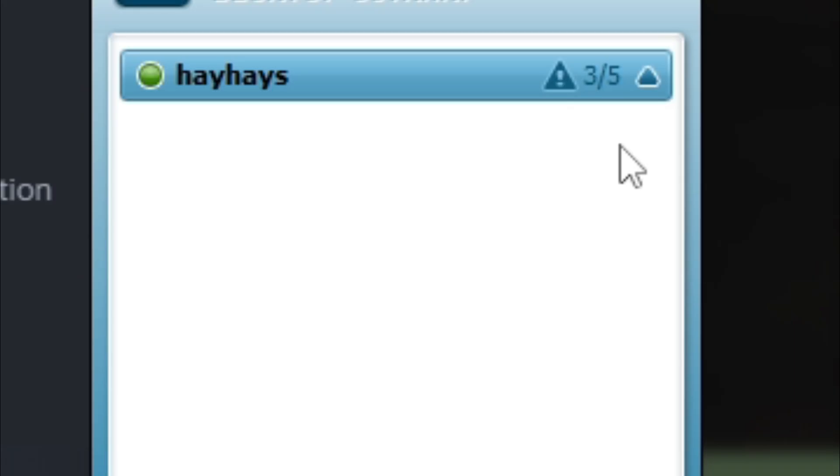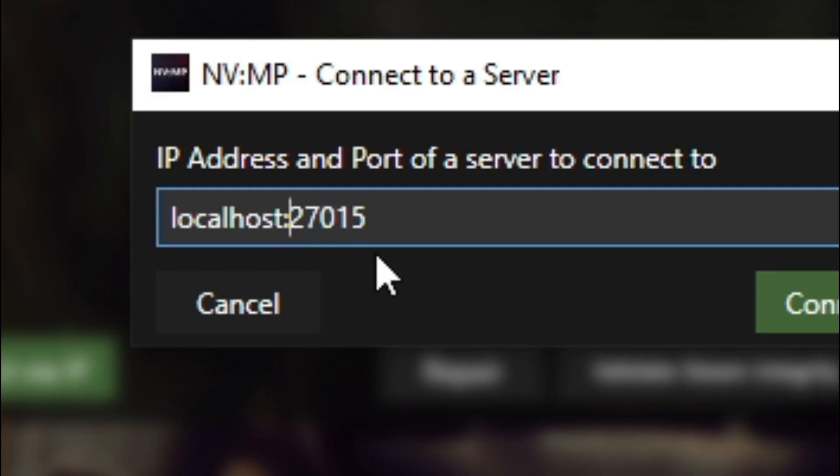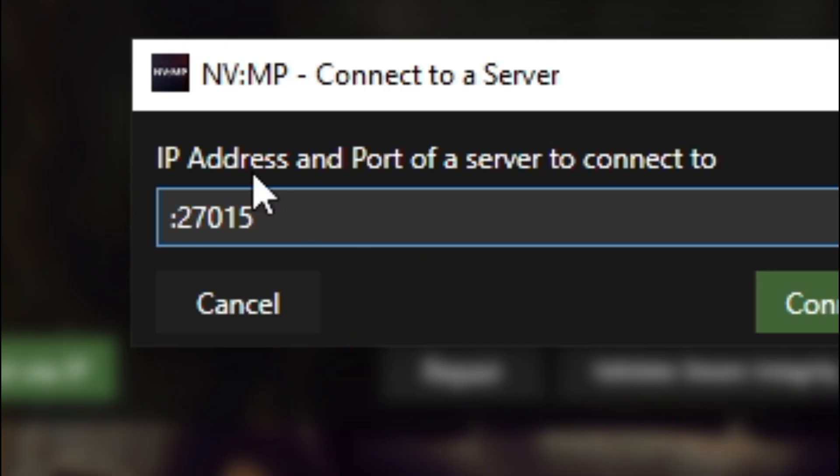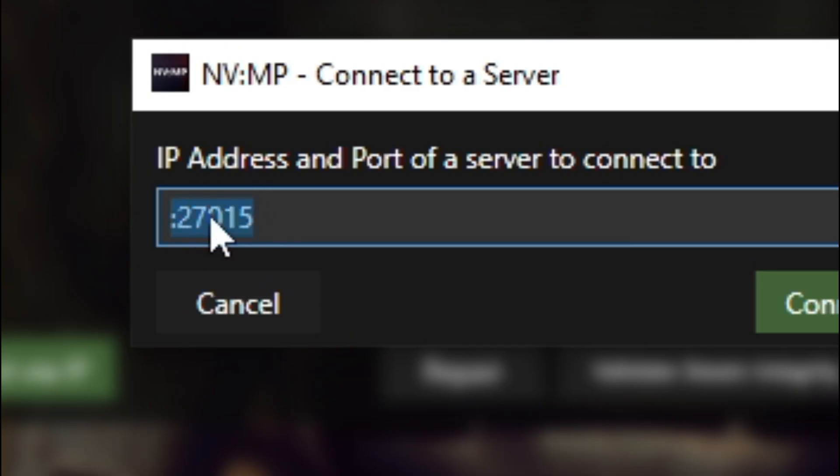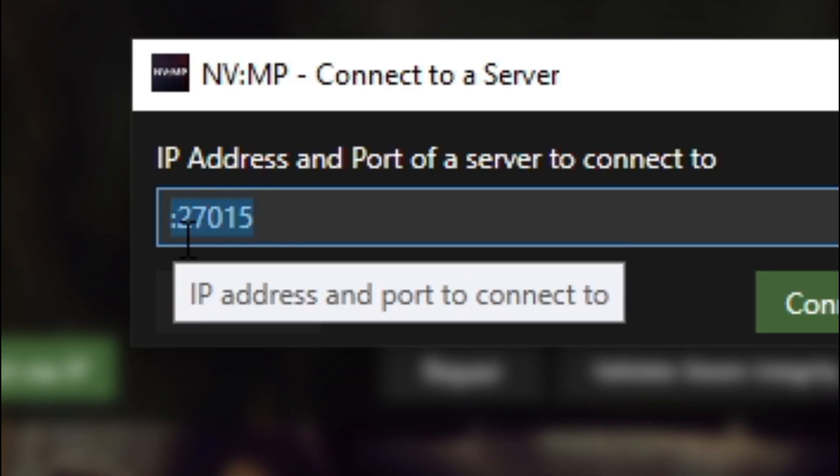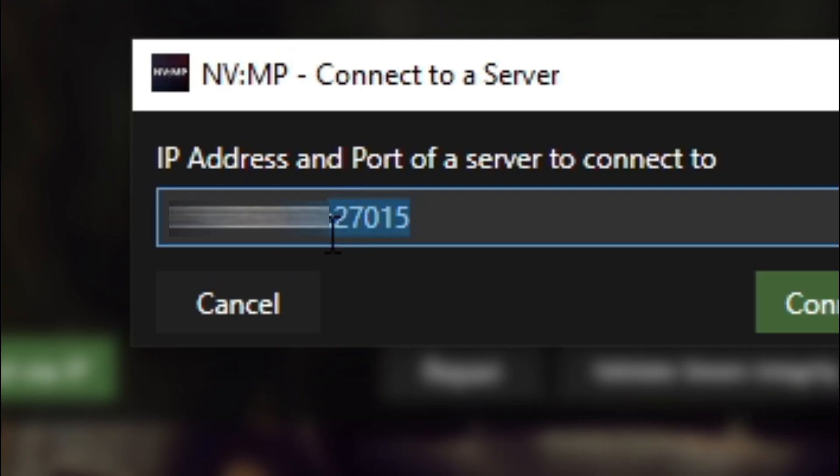When you have your IP, this is what it's going to look like. You're going to remove localhost, but you're going to keep the colon. You're going to keep colon 27015. Then you're going to paste your IPv4 right behind it, making a whole new number but with 27015 at the end still. And then you're going to connect to it.